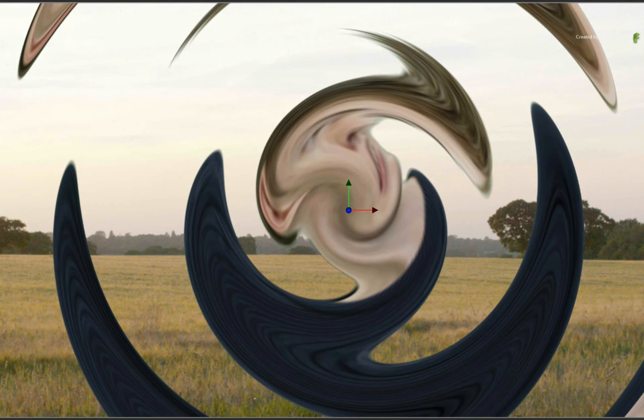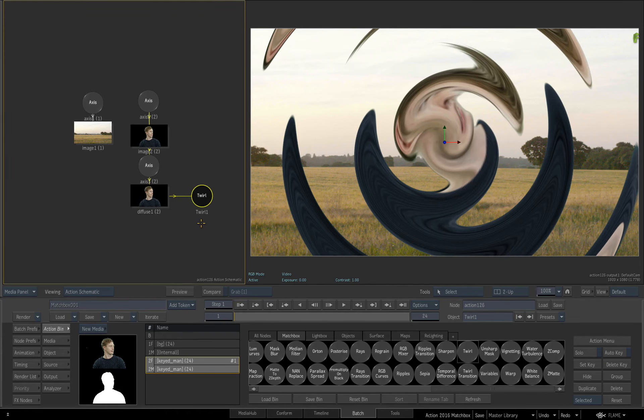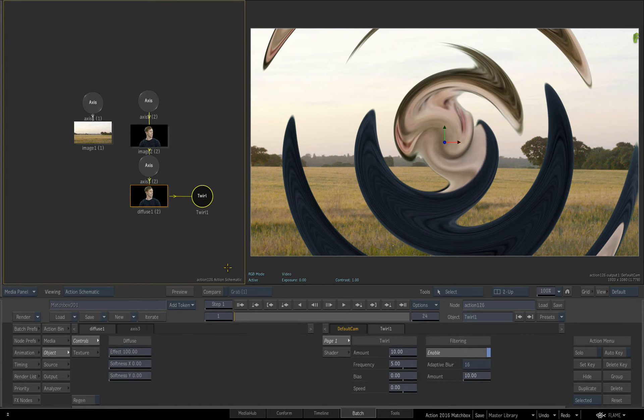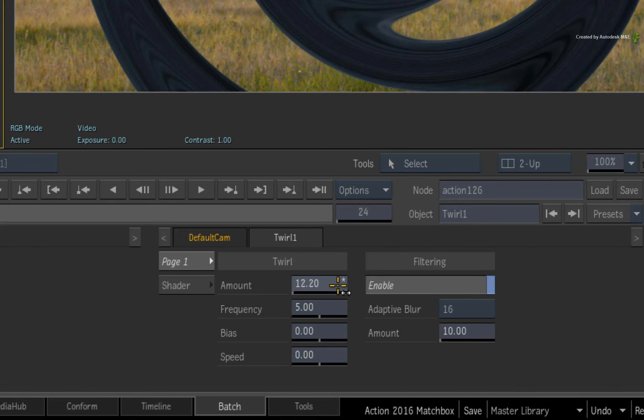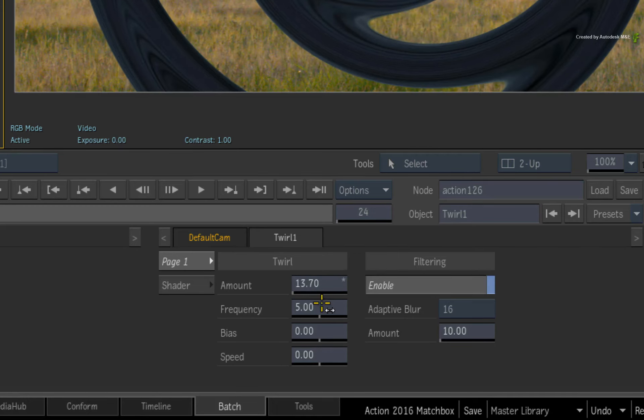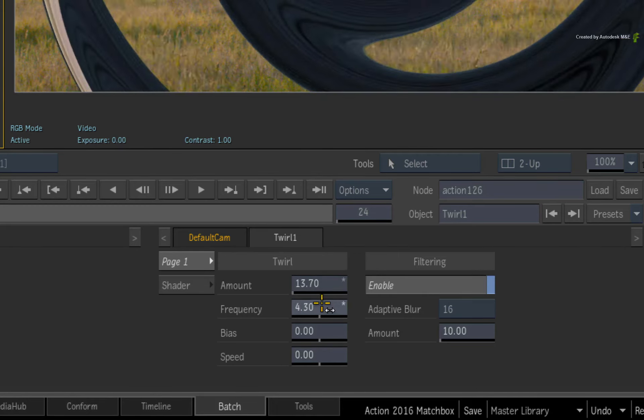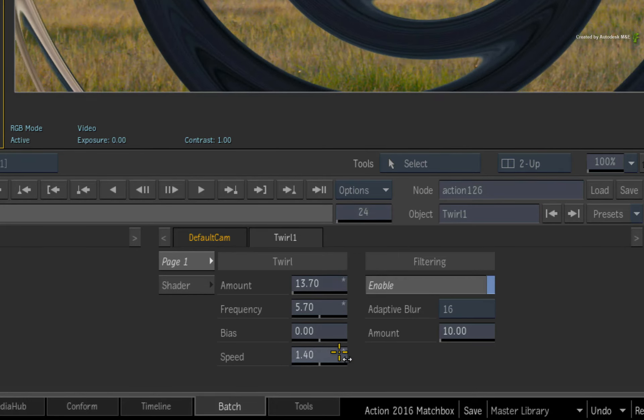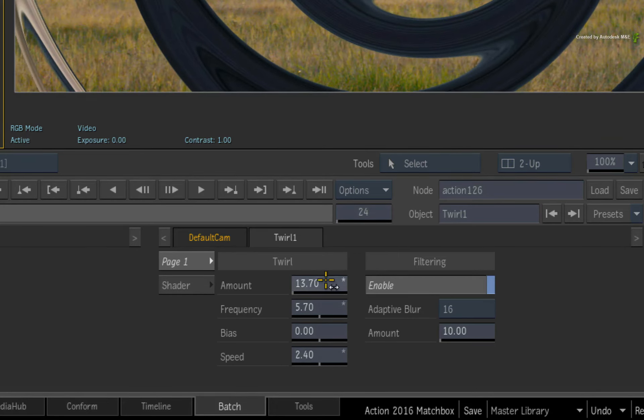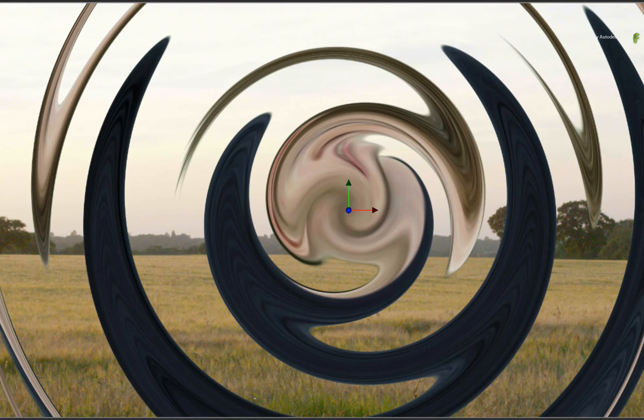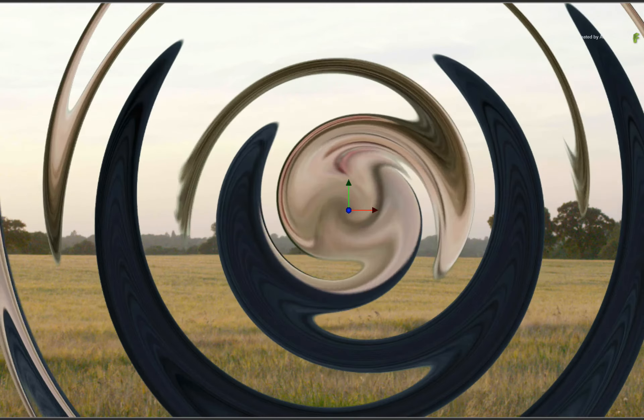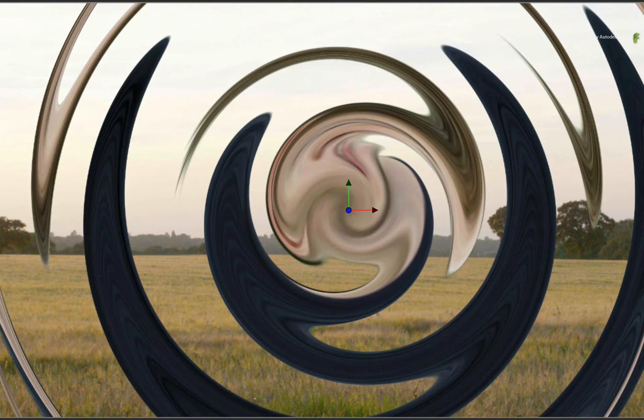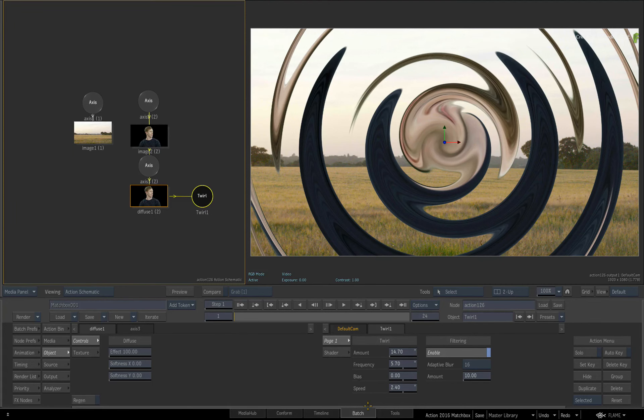Now Matchbox shaders are custom tools that you could write yourself and add into Action. And a great usability note is that if you double-click on a Matchbox node, all its properties will appear in the Object menu like any other Action node. So all the adjustable values and properties can be tweaked within Action like any other tool. And they can also be animated.